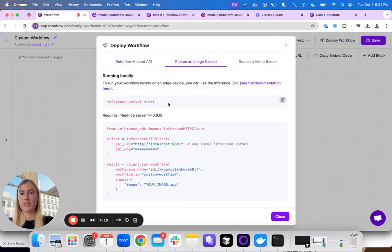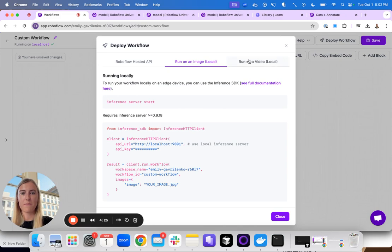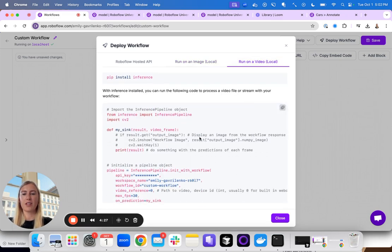You would just have to follow this documentation to install the inference server, and then you can make calls to your local server. I'll actually show you how to run it on a video.